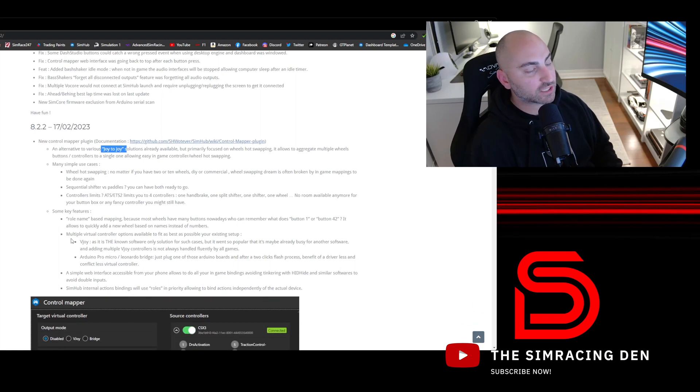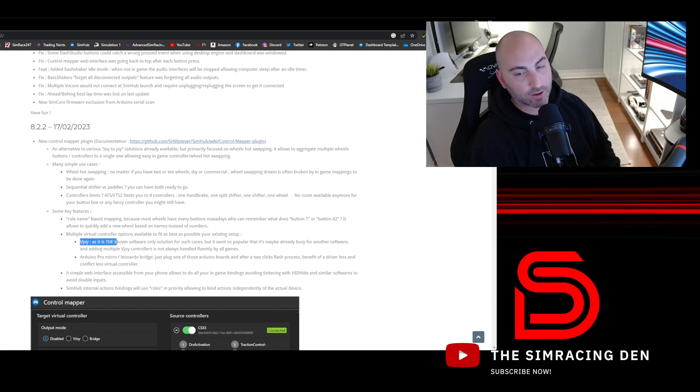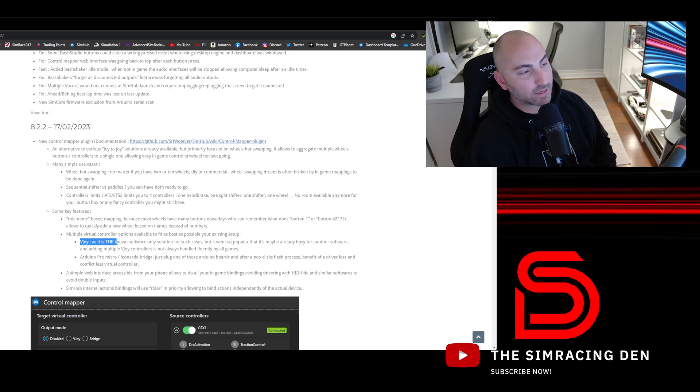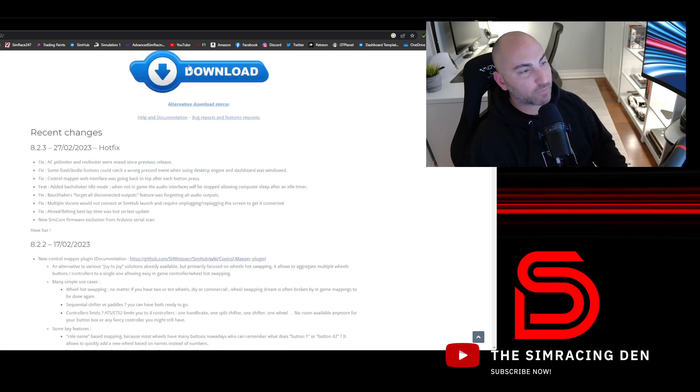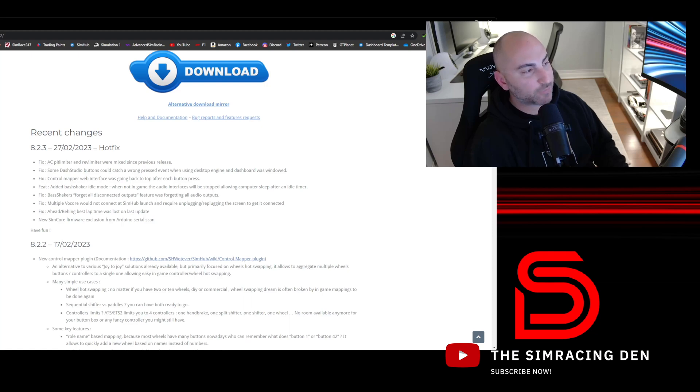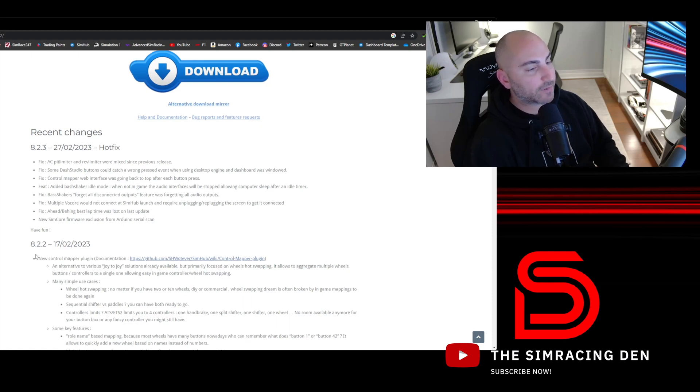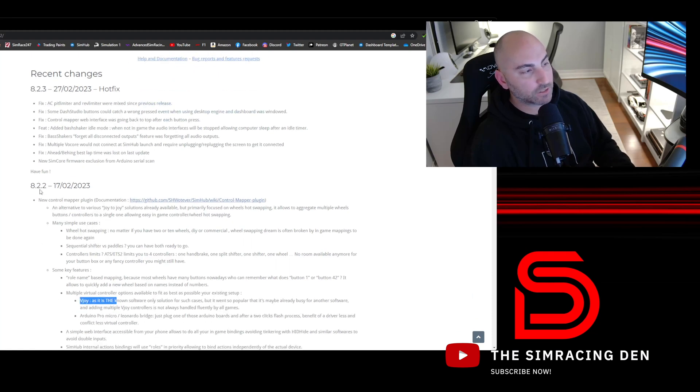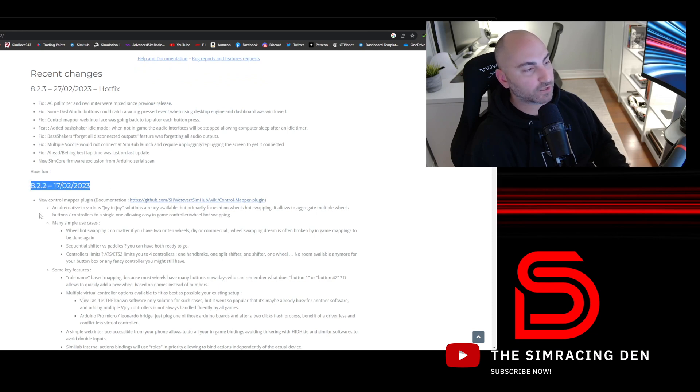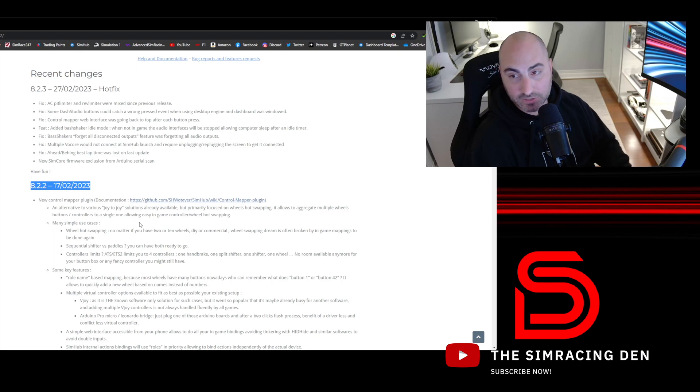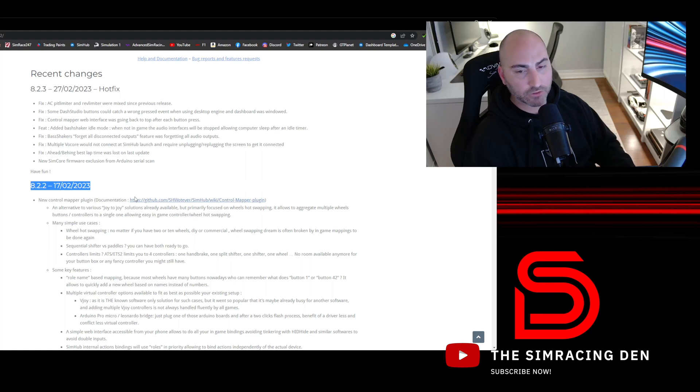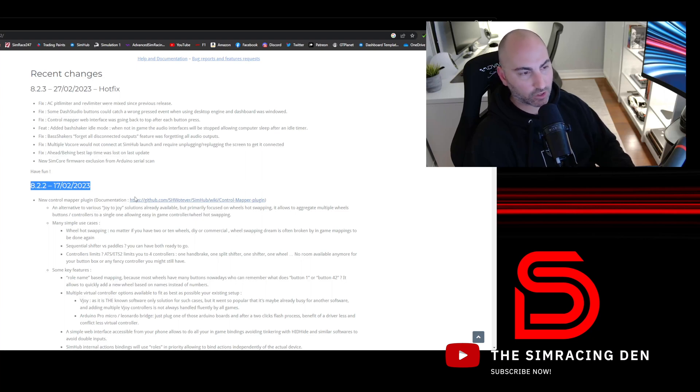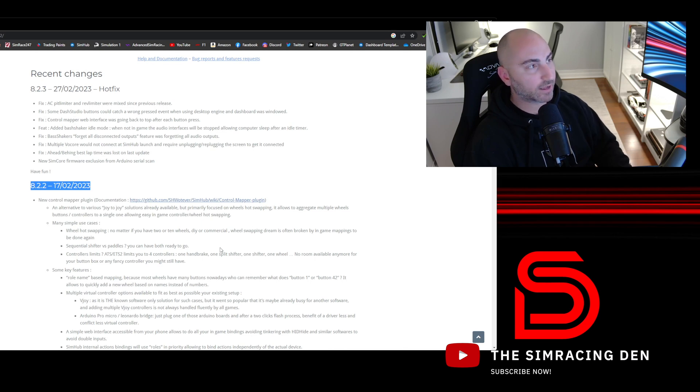With this new Control Mapper plugin, they've also suggested using the external app called vJoy, which you will need to work with this new Control Mapper plugin. First thing you'll do is go to the SimHub website and download the latest version. Right now it's 8.2.3, but the important one to have is 8.2.2, which includes this new mapper plugin. Next you'll need to install the vJoy application. This is an open source program, it's free to use. I'll include a link in the description where you can download that.